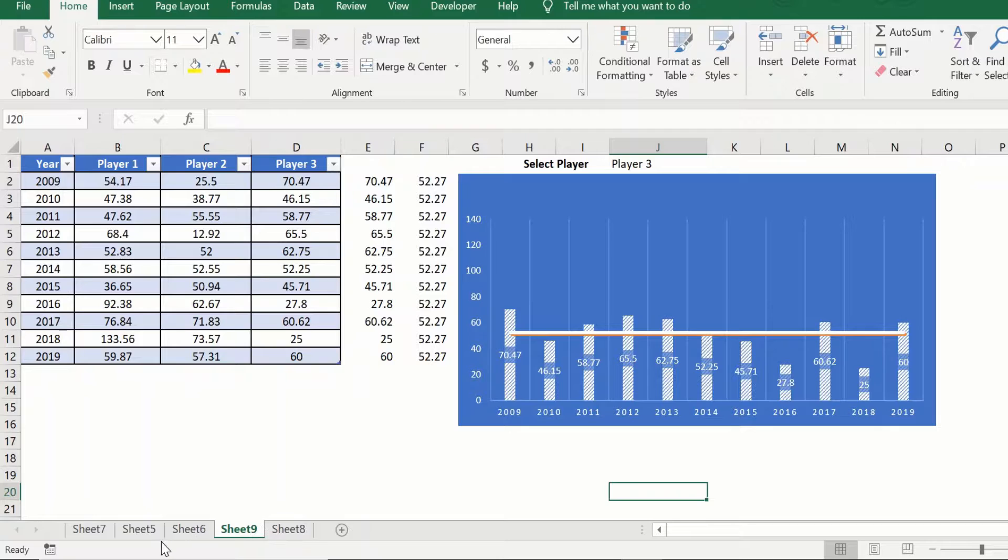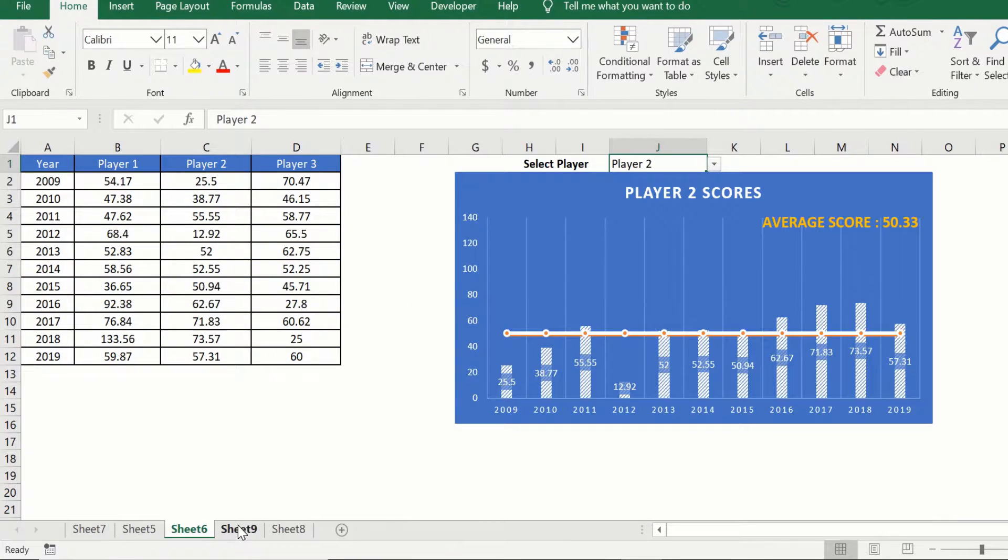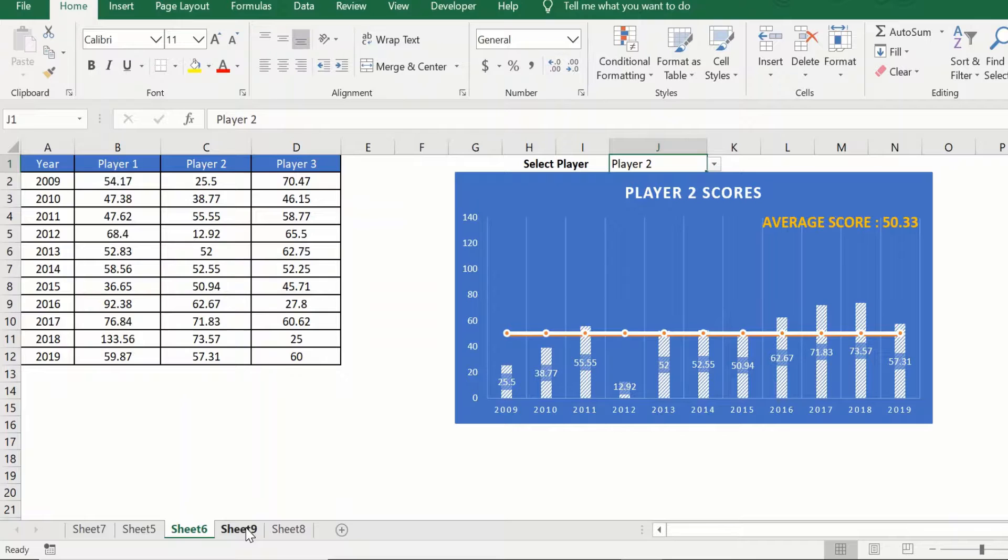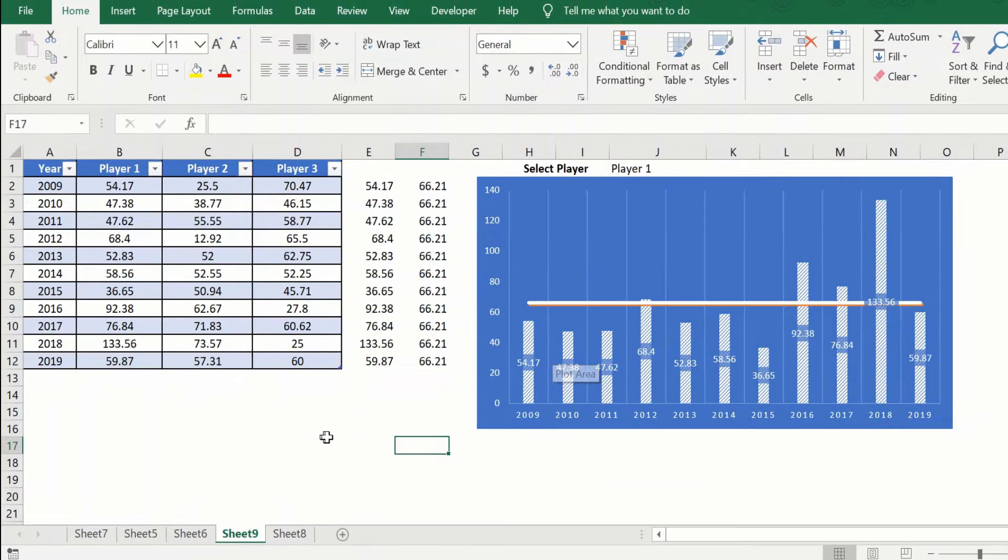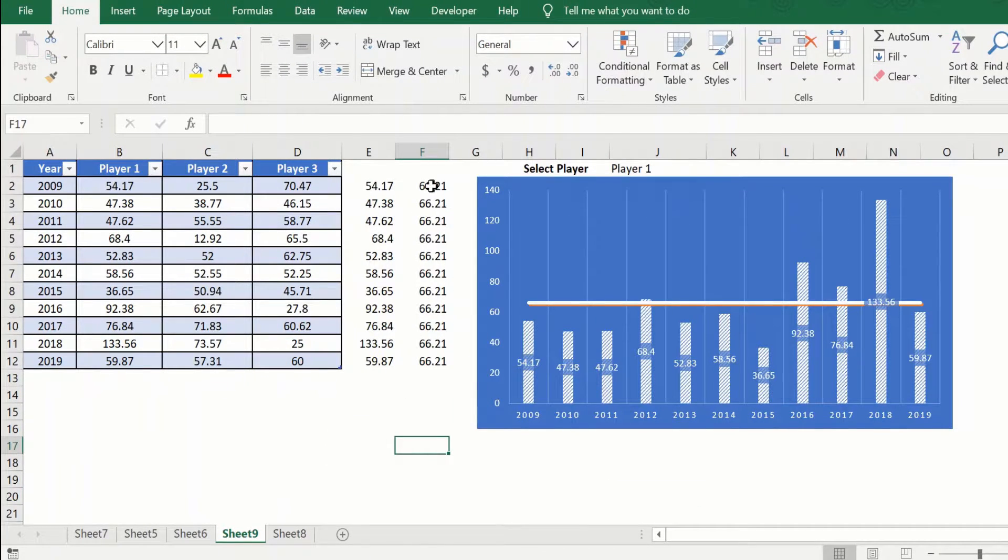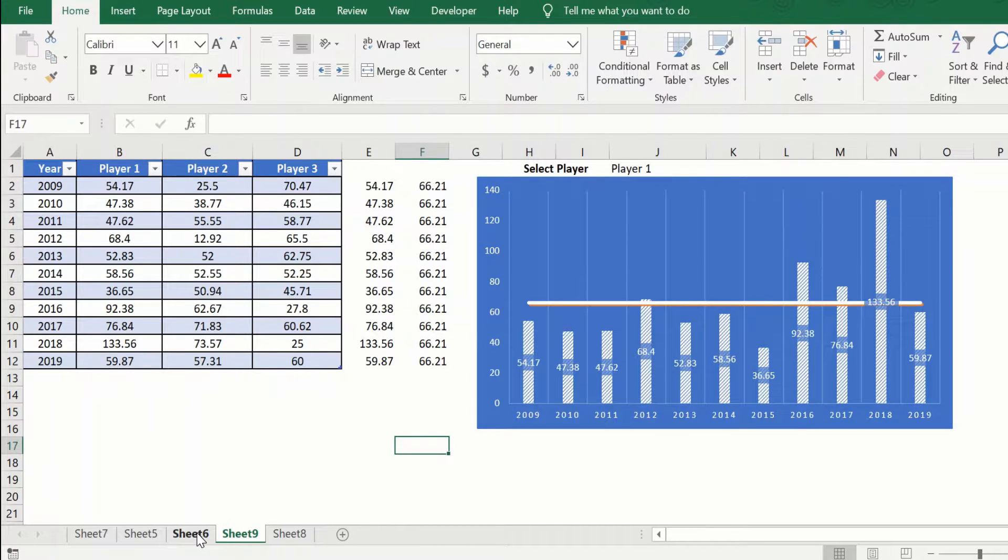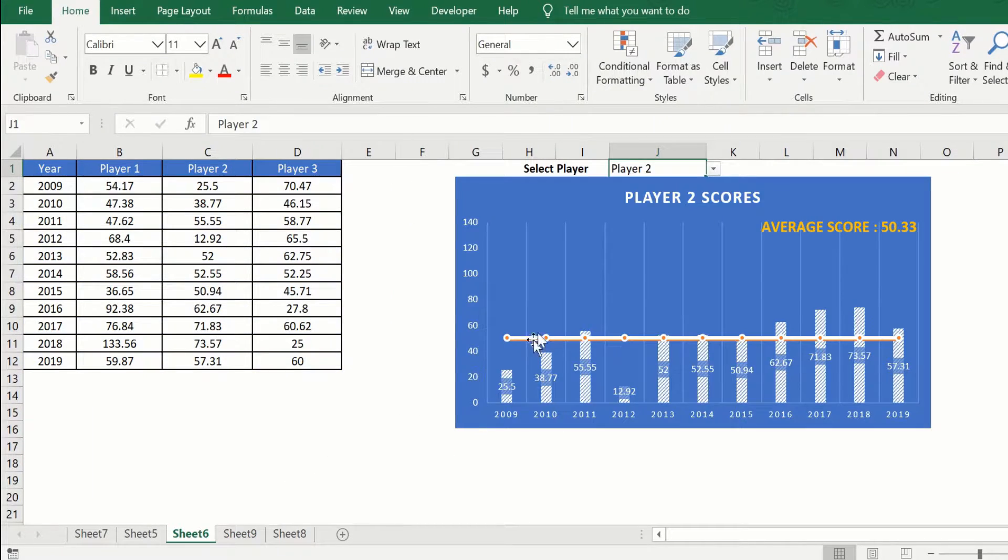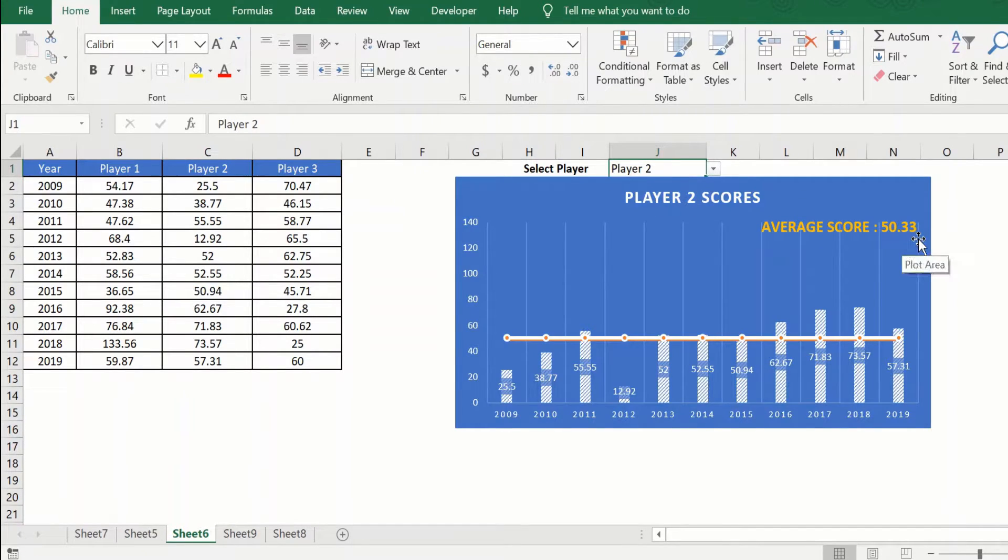So now my graph is looking pretty similar to what we are trying to achieve. Now let us go ahead and try and add the dynamic bit. So now that we have got the average value, let us see what the dynamic elements that we were looking at. We wanted to find out the player 2 scores and we wanted to give the average score with the text here.